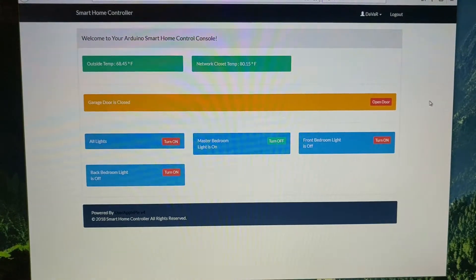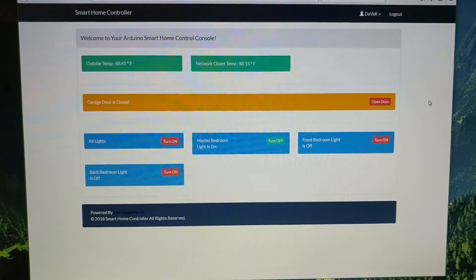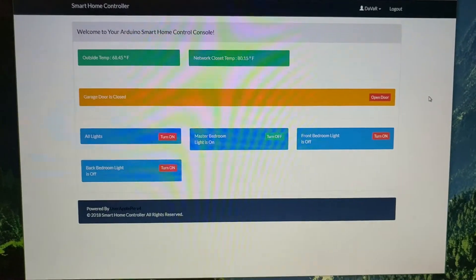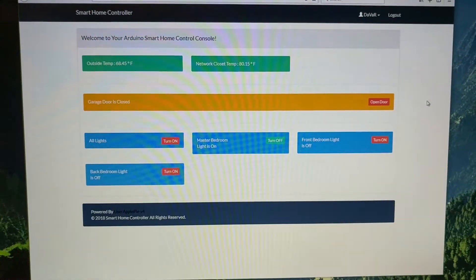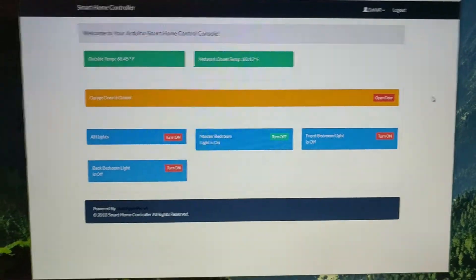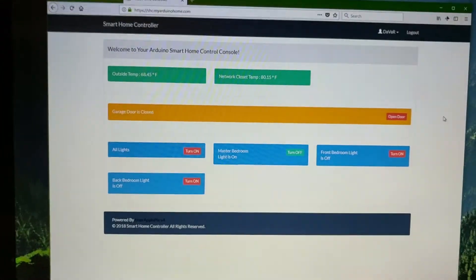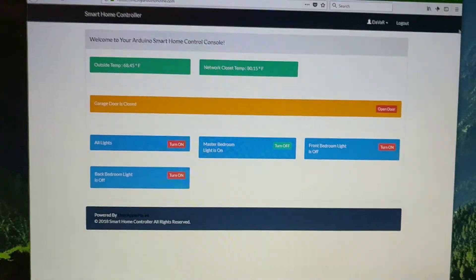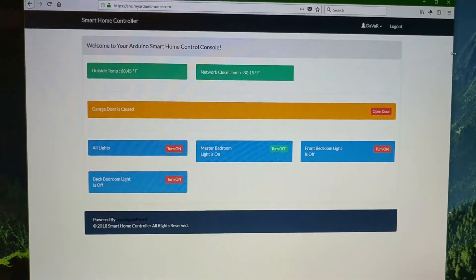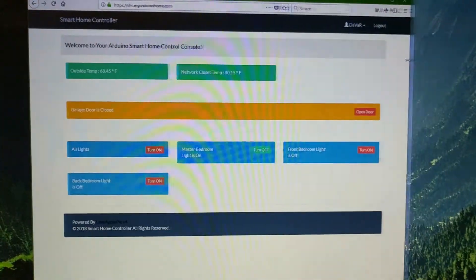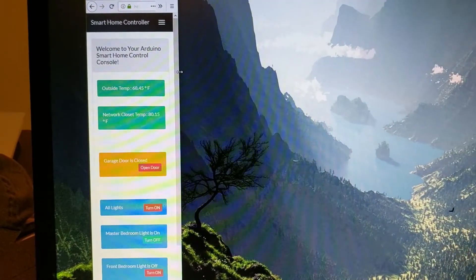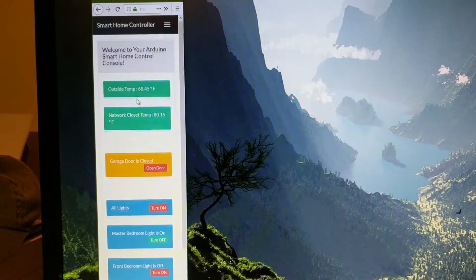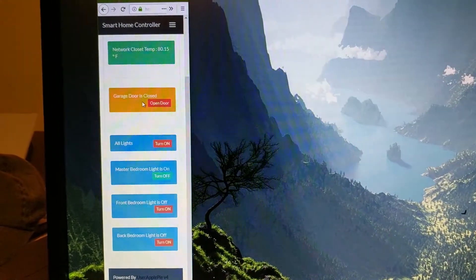It's controlled three different ways. You can do it through the website, which you can view on your phone as you can see here. This is on the computer, and if I shrink it down, this is what it will look like on your phone.